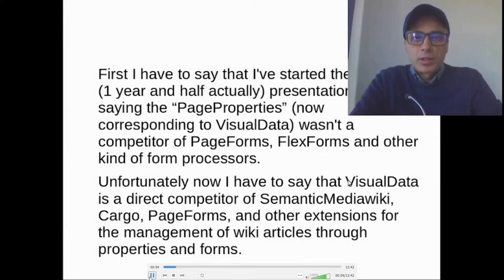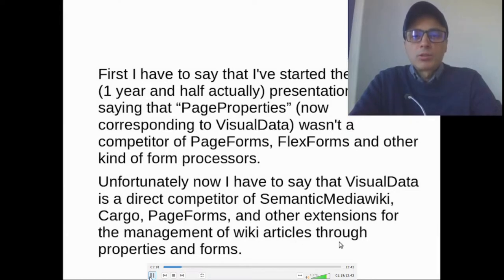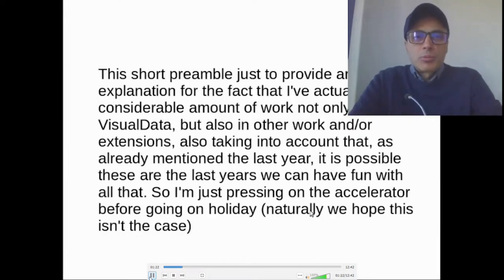First, I have to say that I started the last year — one year and a half, actually — the presentation by saying that page properties, now corresponding to VisualData, wasn't a competitor of page forms, flash forms, and other kinds of form processors. Unfortunately, now I have to say that VisualData is a direct competitor of Semantic MediaWiki, Cargo, page forms, and other extensions for the management of wiki articles through properties and forms.